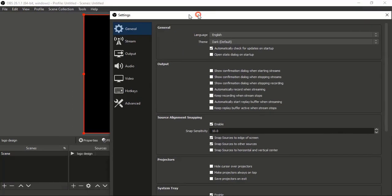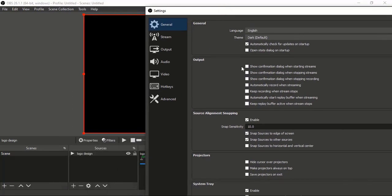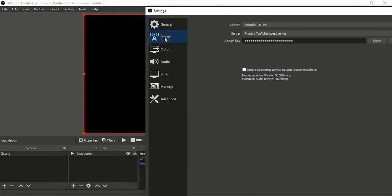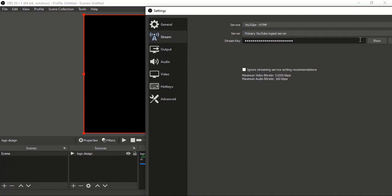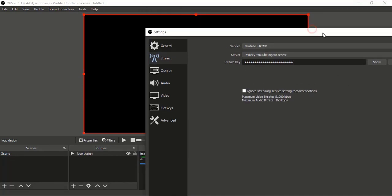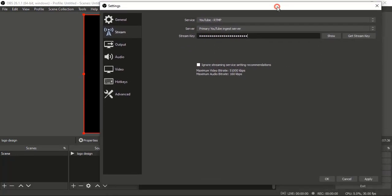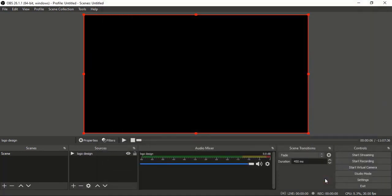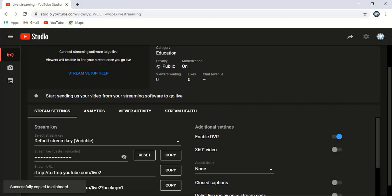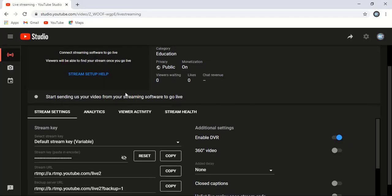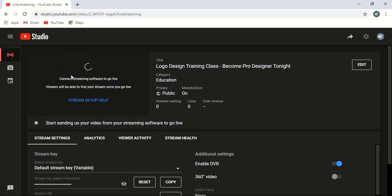Once you go to Settings, you can see the Stream option. Here, paste the same key using Ctrl+V. After pasting it, click Apply and OK. Now you can see YouTube is trying to find your stream video.